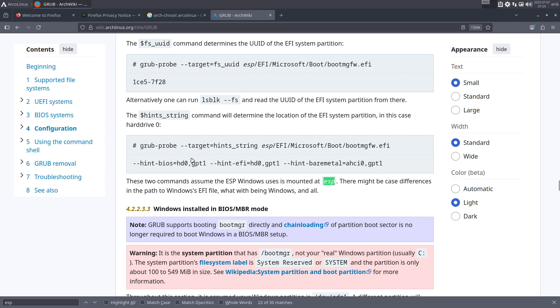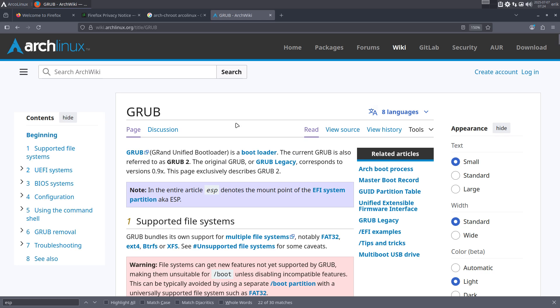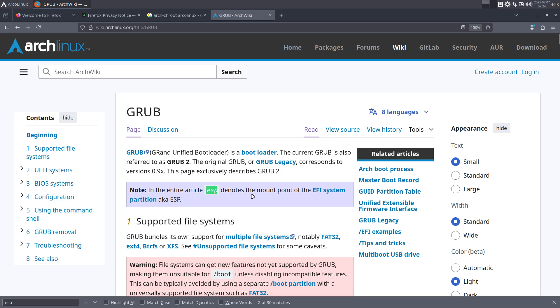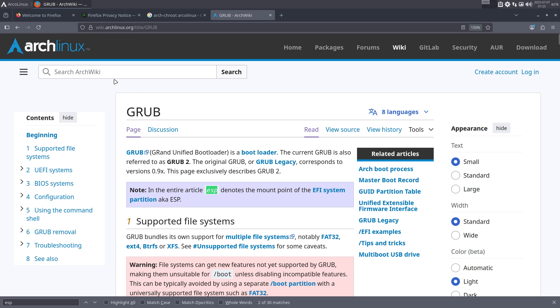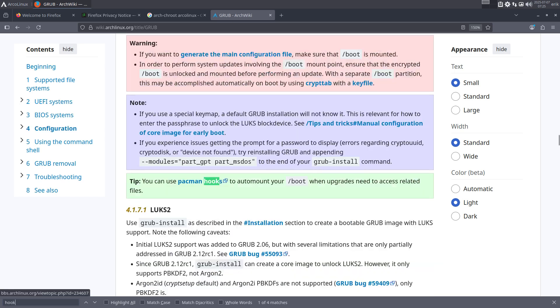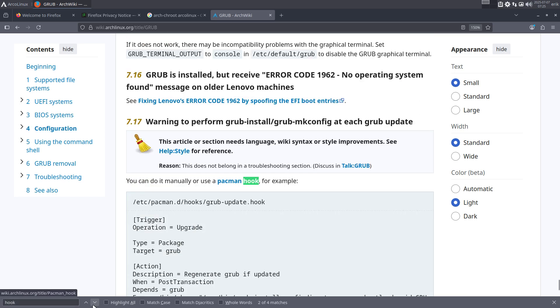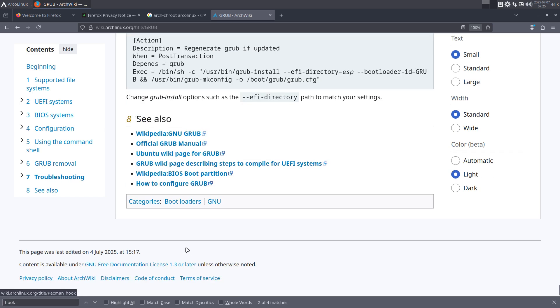Maybe Ctrl+Find ESP - somewhere mentioned prior to this, there must be something in the beginning. The mention of the word ESP, the first time it's mentioned, is in 'corresponds'. Here in the entire article, ESP denotes the mount point of the EFI system partition, AKA ESP. That's something to know. You shouldn't type ESP anyway. Back to the hook that I copy-pasted already.